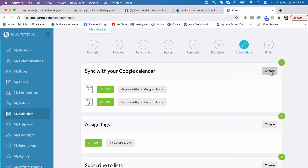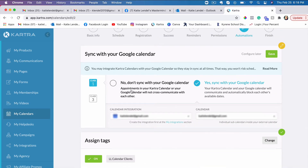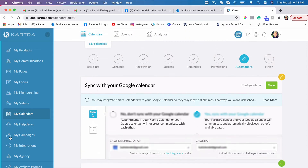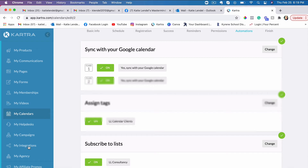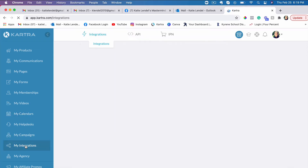What you need to do is go here and simply choose your integration. If you haven't integrated Google with your Kartra, it says here to create the integration first at the My Integrations section, which is down here on the side. You can see the My Integrations tab — that's where you go to integrate your Google account with Kartra.